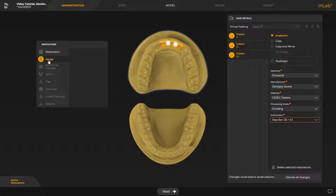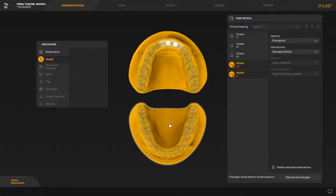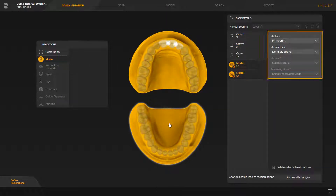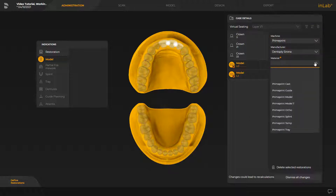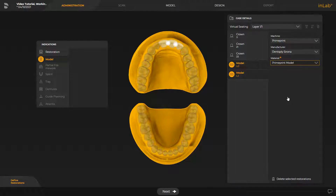We tap the corresponding jaw and set up the necessary information under Case Details to create a model. By tapping the drop-down menu under Material, a list of all printer materials is displayed and we select the appropriate material called Prime Print Model. After all information has been entered, we can move on to the next phase, the Scan phase.